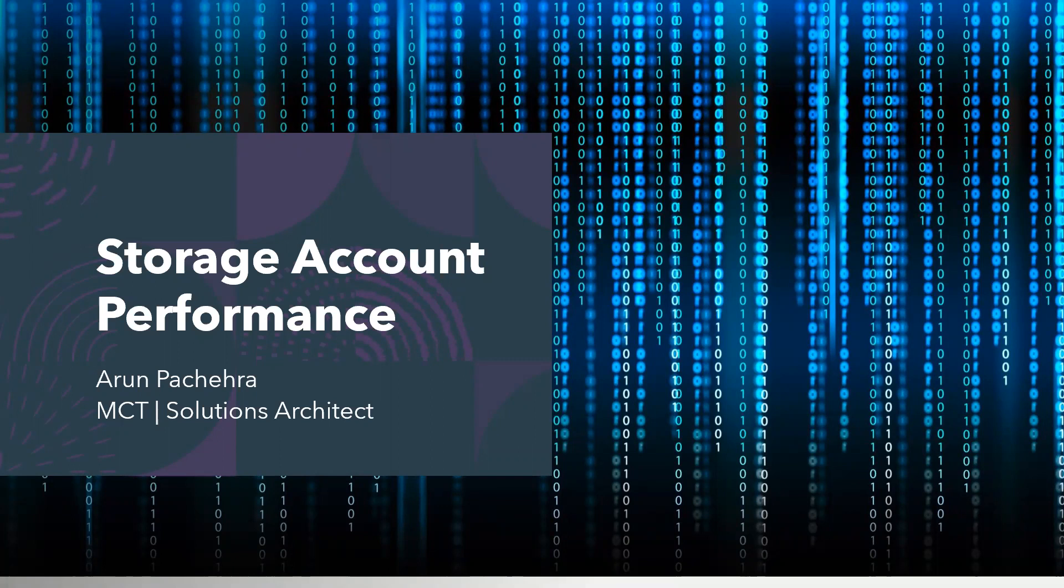As the name says, we can easily understand premium is for the premium workload. It would be expensive, it would be for better performance as compared to standard. Let's try to dig a little deeper.